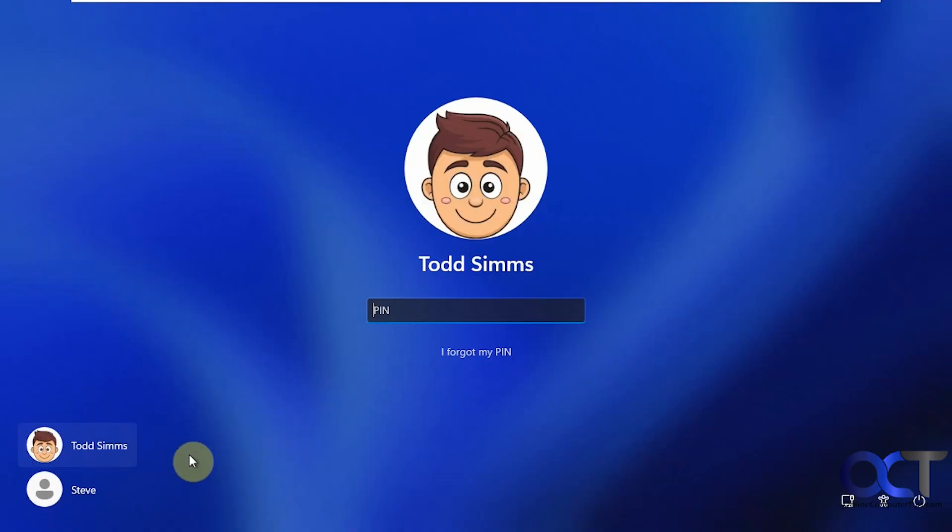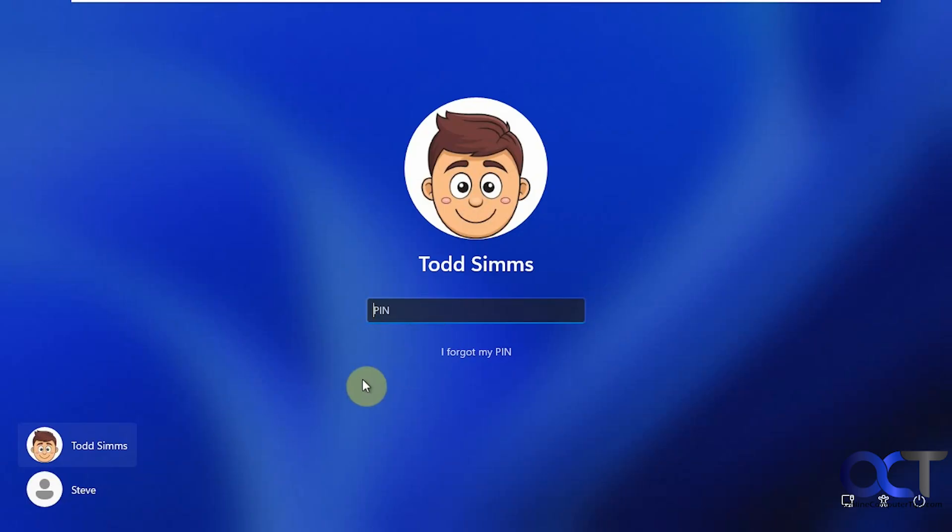So we have another account on this computer called Cindy, but she's not showing up here. With all these Windows 11 updates, it seems like people are having this type of problem or problems with their pin being reset and they can't get in and various login issues like that.